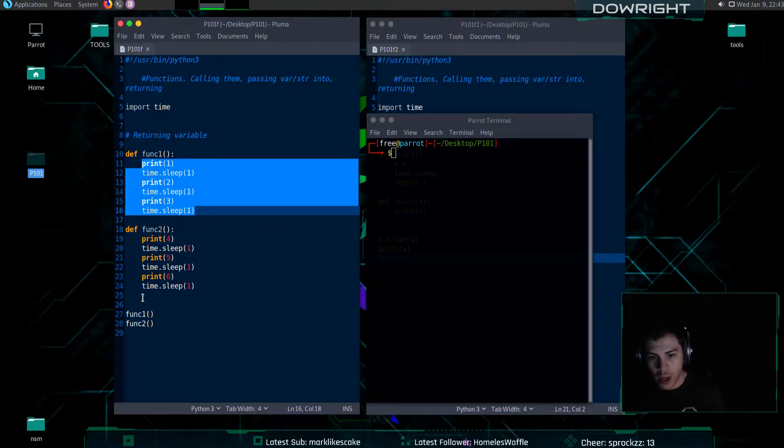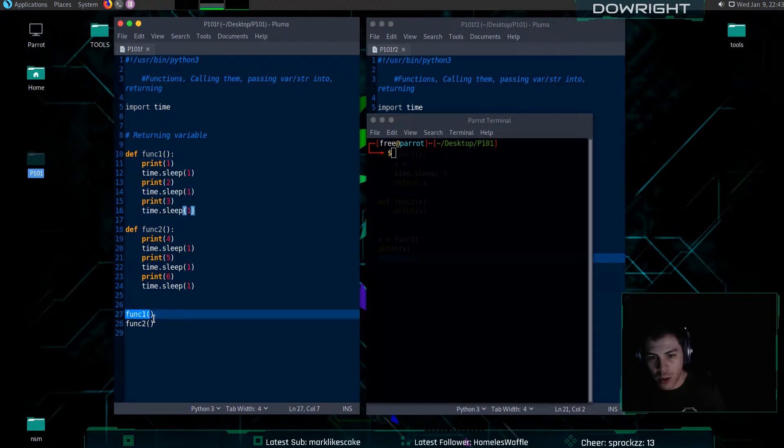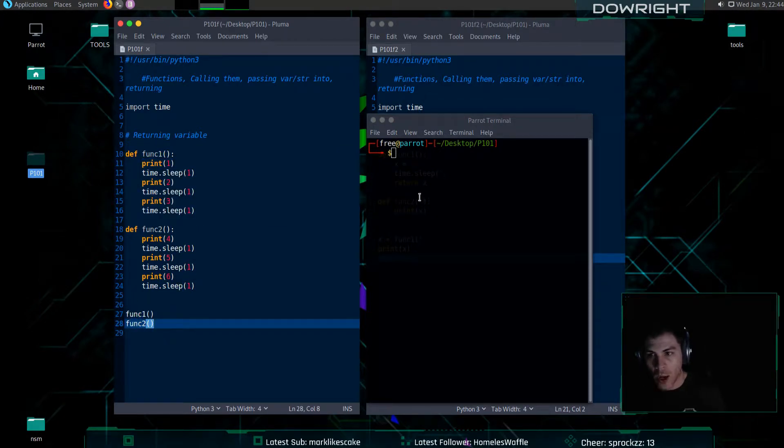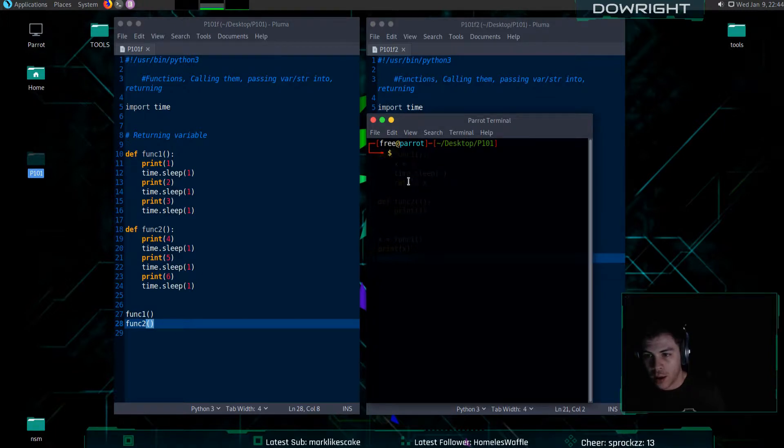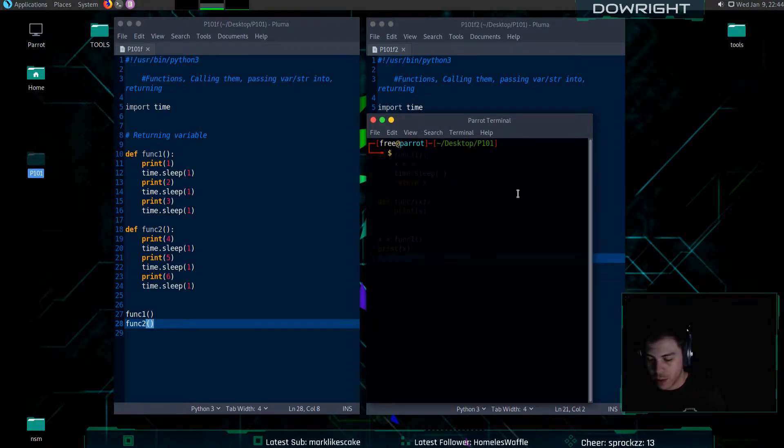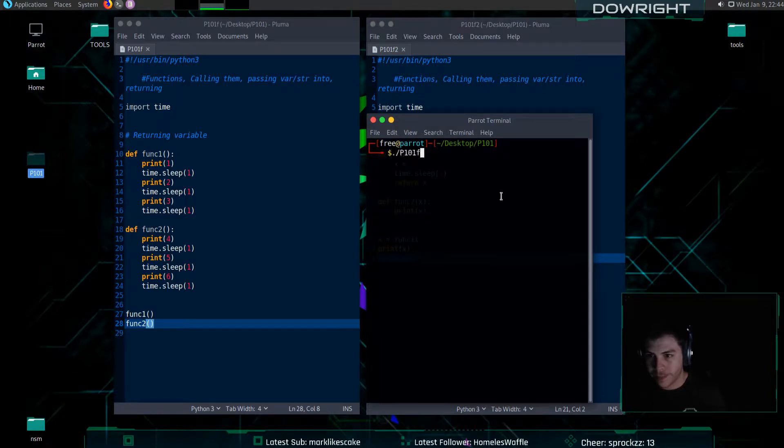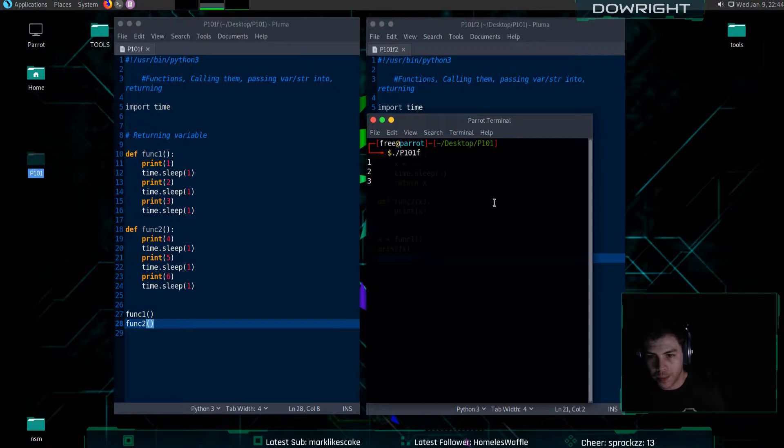Down here, I am going to be calling these two functions. So when I run it in the command line, we'll see it running through.